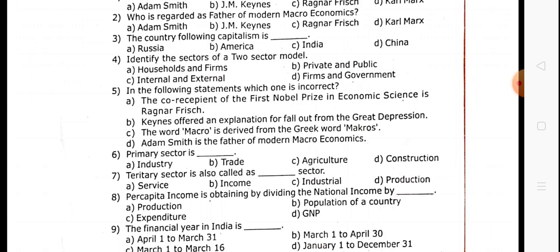The core recipient of the first Nobel Prize in Economic Science is Ragnar Fischer. B: Keynes's explanations are about the Great Depression. C: The word macro is derived from the Greek word macros. D: Adam Smith is the father of modern macroeconomics.